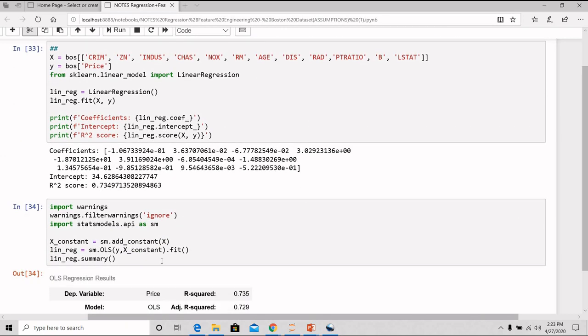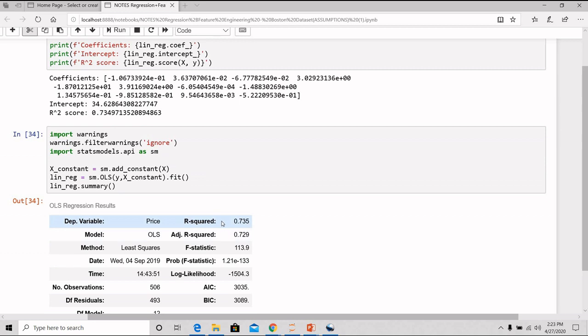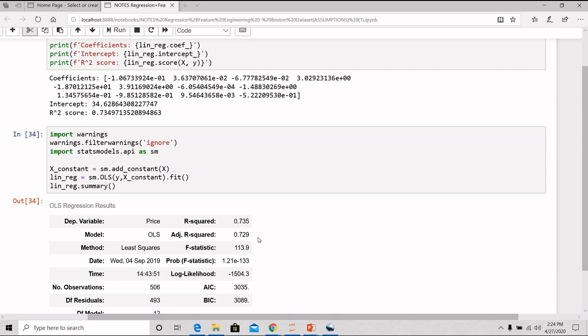So here we will see that the difference between the r-square and the adjusted r-square is reduced more. So this is how you will check your VIF again and again, you will calculate your r-square and the adjusted r-square until and unless you get the minimum difference between them. So this is how you will build a good model.